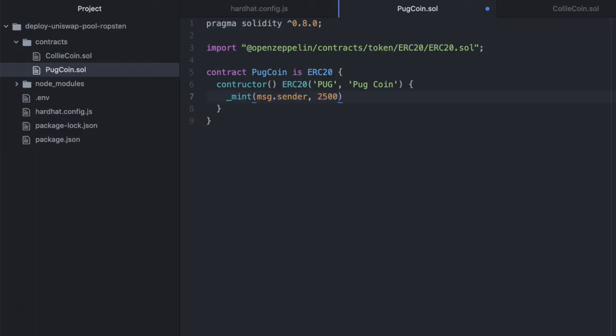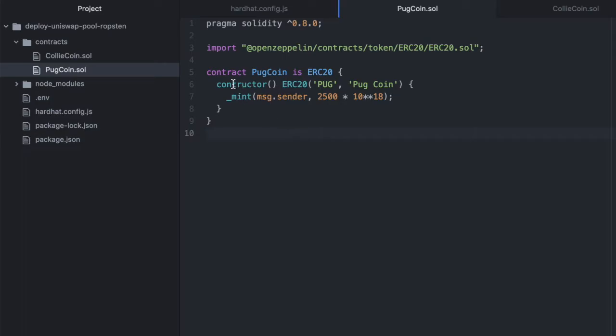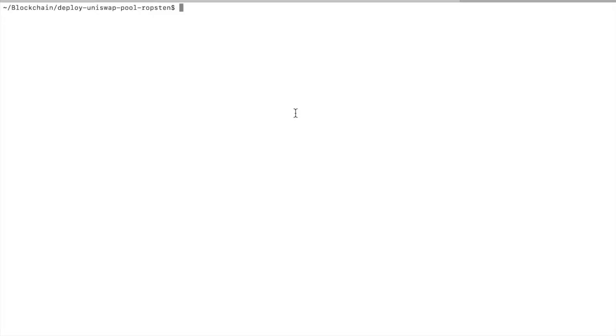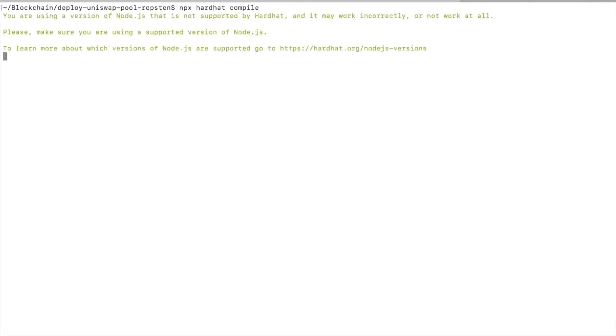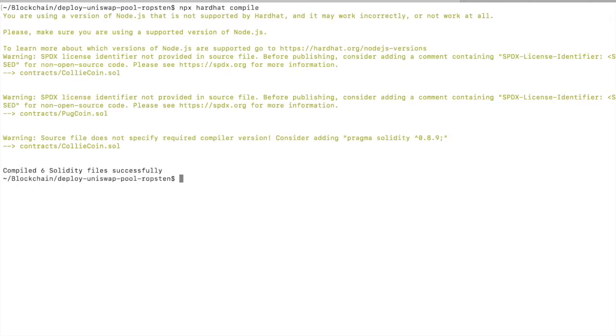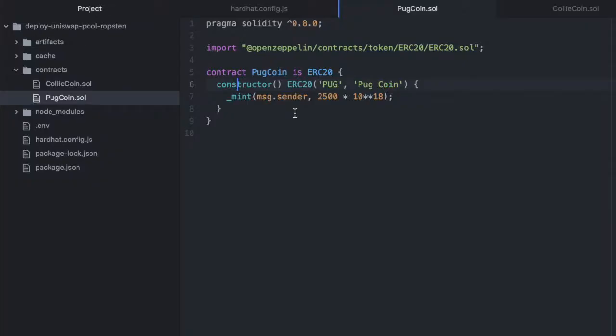Well, let's deploy 2,500, and by default, ERC20 tokens have 18 decimal places, so we'll do multiply by 10 to the power of 18. And I forgot the S in constructor, which is why I always like to check if I've written my contracts correctly by compiling.